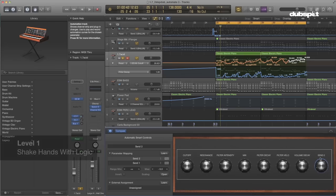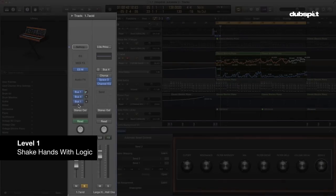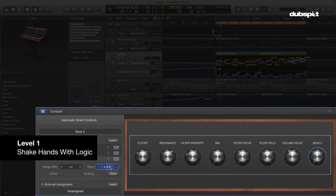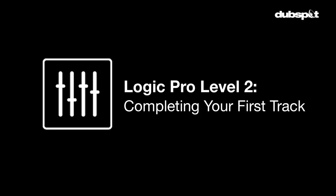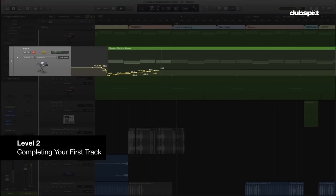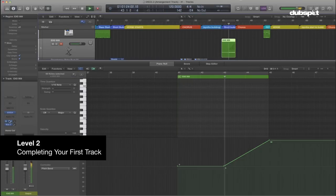In level one, we're going to get started working on some short pieces of music and learn some fundamental skills for making music in Logic. In level two, we're going to take those skills a little bit further. We're going to start working with digital audio and the sampler, and we're also going to start to build some of those sketches from level one out into full tracks.